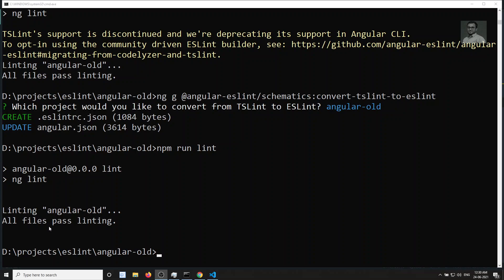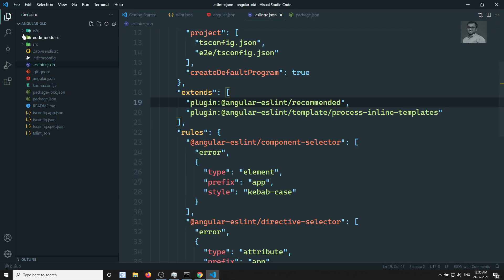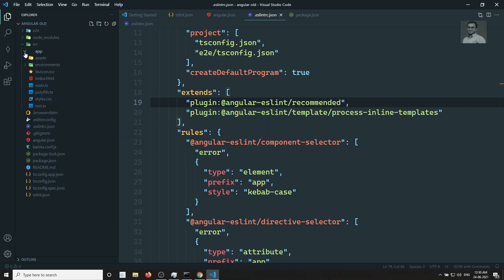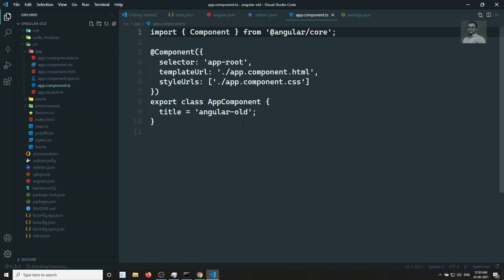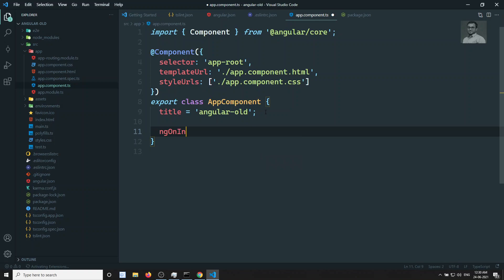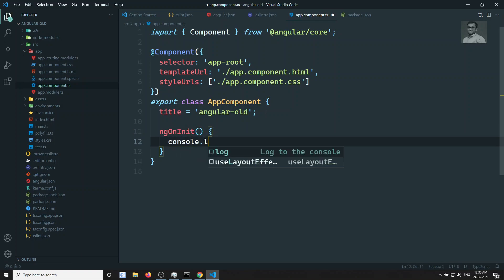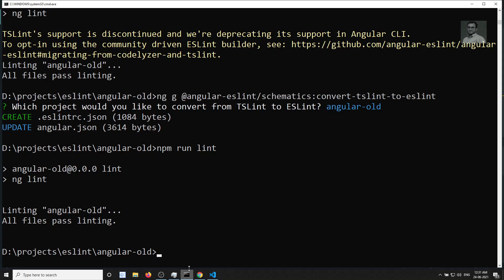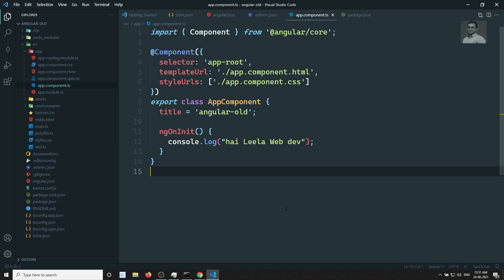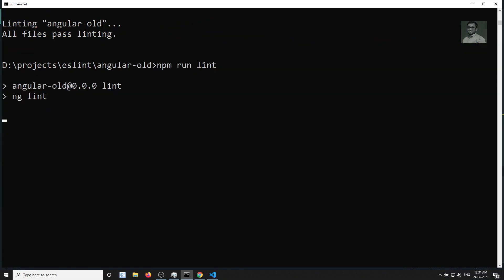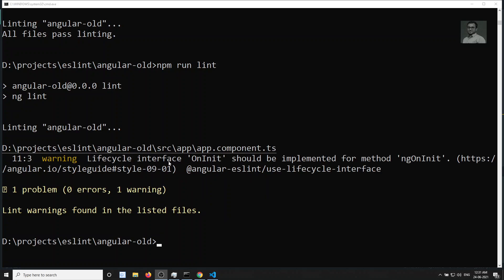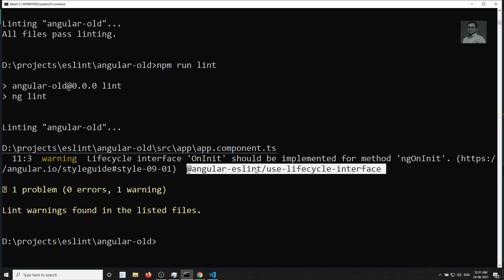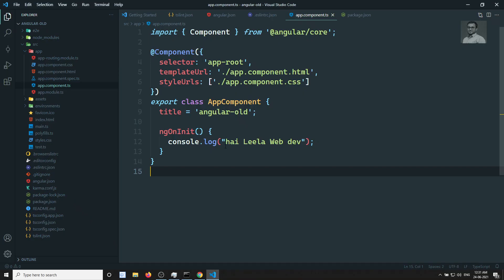We're not getting any errors and the 'TSLint support discontinued' message is gone — ESLint is running now. Let's test it. In app.component.ts, I'll write an ngOnInit method without implementing the OnInit interface: just 'ngOnInit() { console.log("hi leela web dev"); }'. Now let's run linting to see if it throws an error.